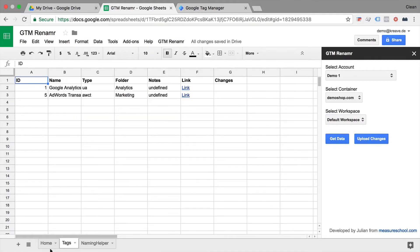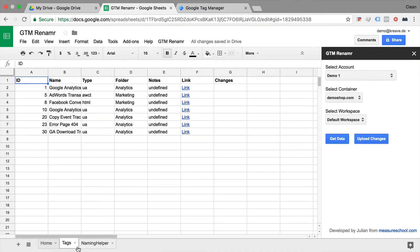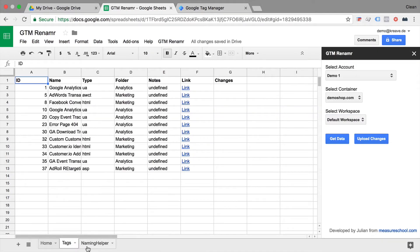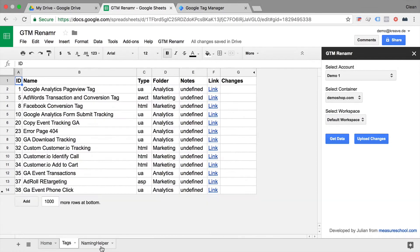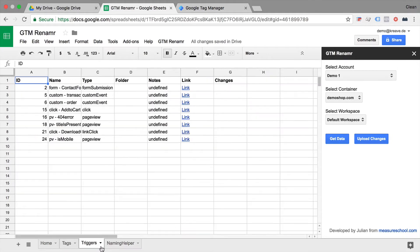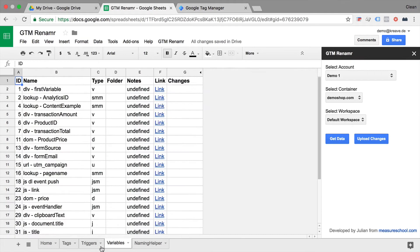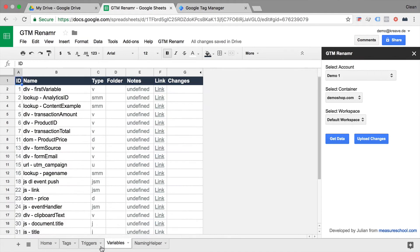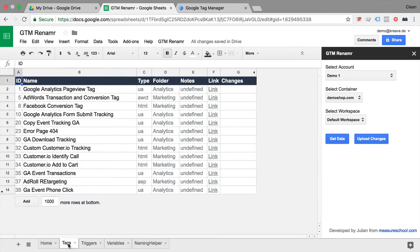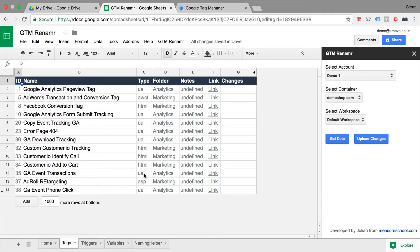This will build some sheets for you down here, the tags, triggers, and variables sheet. And once that is done, we can easily see and audit our existing implementation, see what naming convention exists, what type of tags are in the account, the folder, the notes.